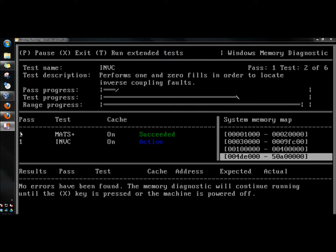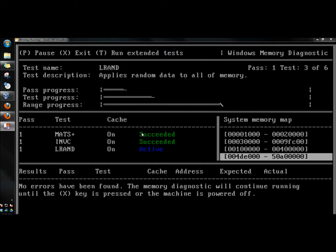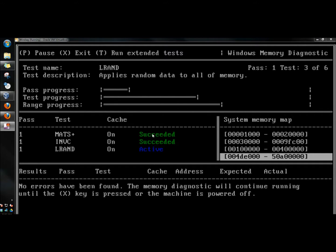Down below here shows you what pass it's on, what test it's performing, shows you the caches on, and then over here shows you the results. This is what you're mainly looking for is the results.